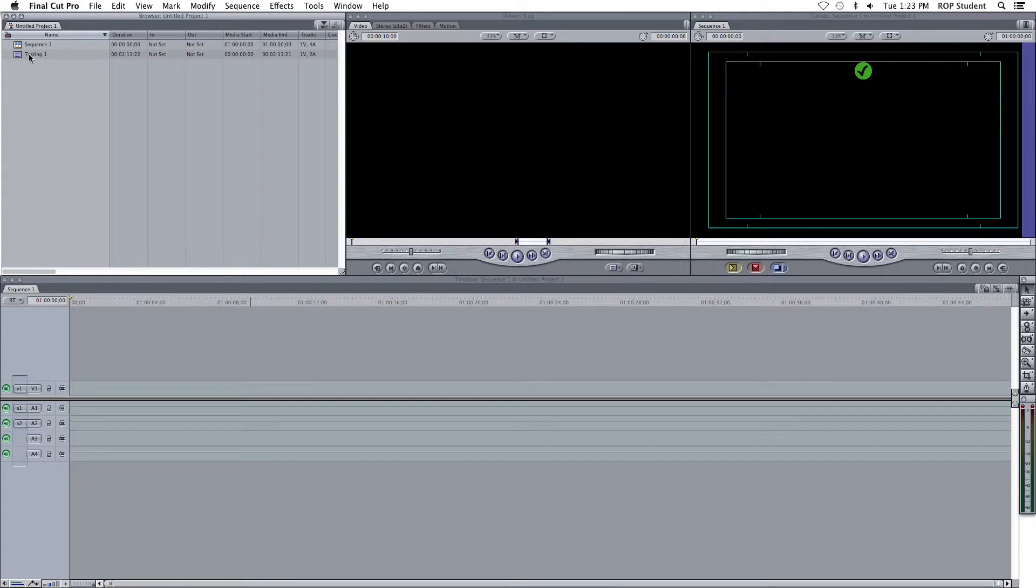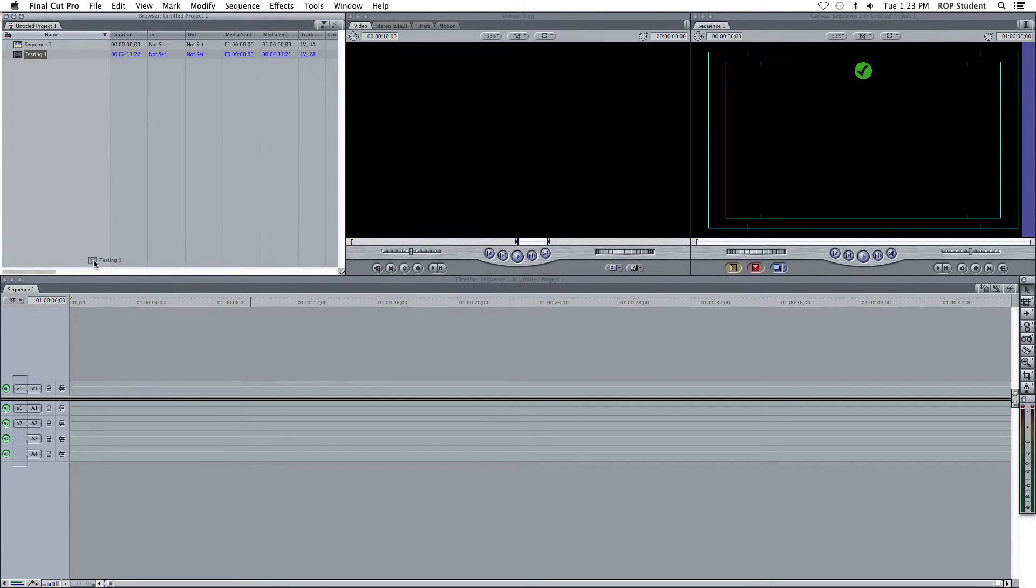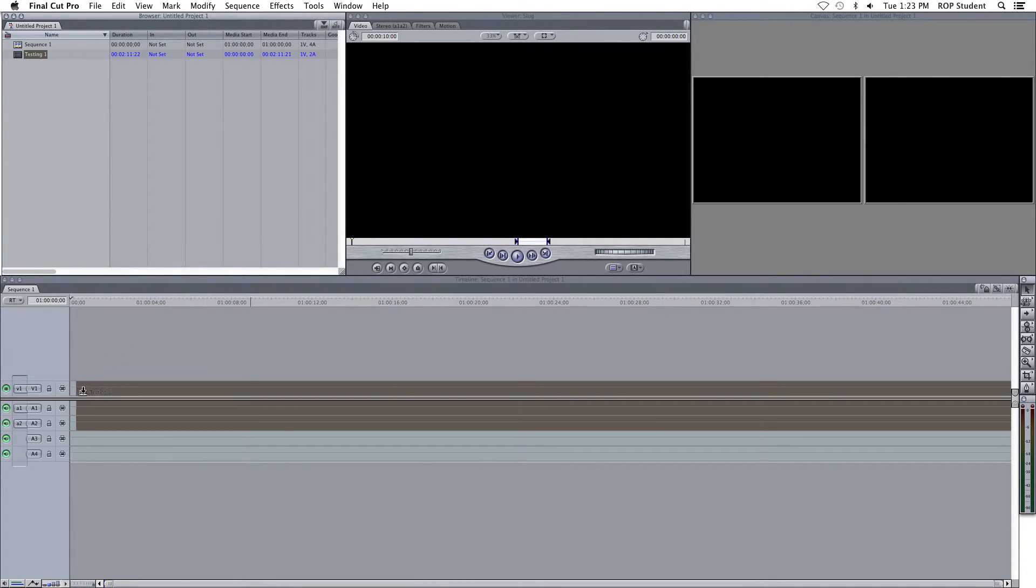Now, what you want to do is you want to take Testing 1, you want to highlight it, you want to click on it, and you want to drag it down to the timeline.